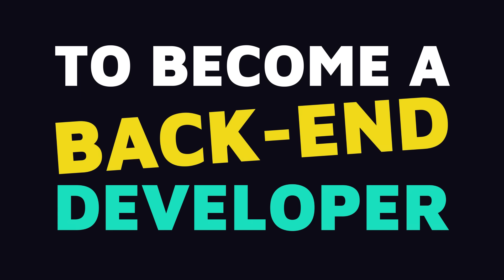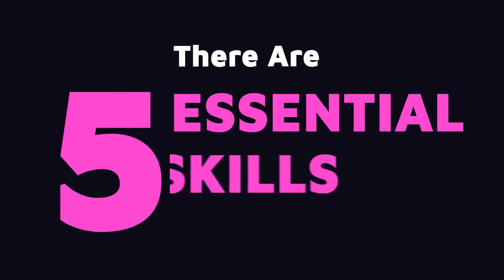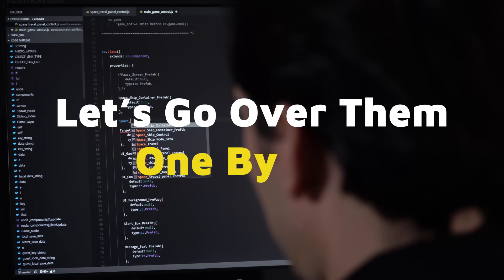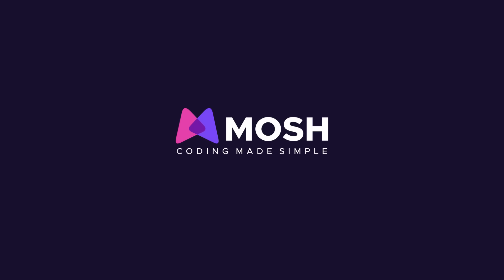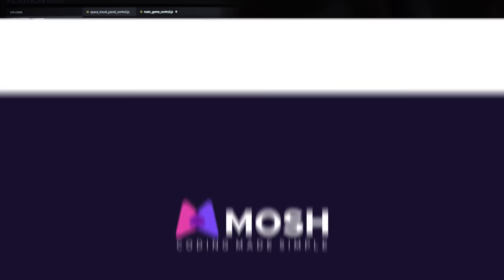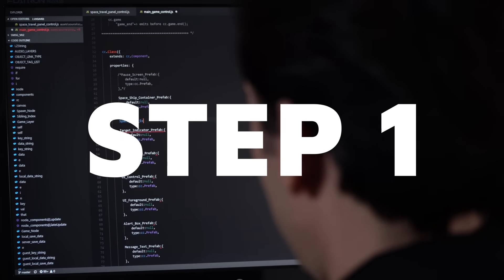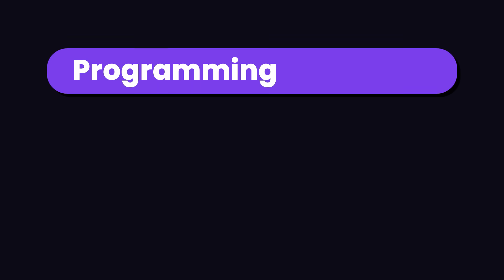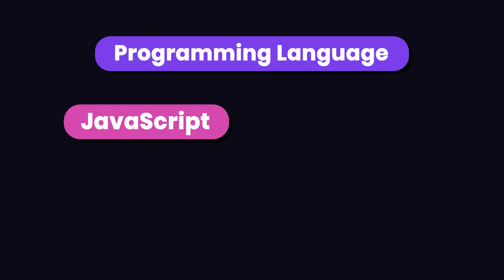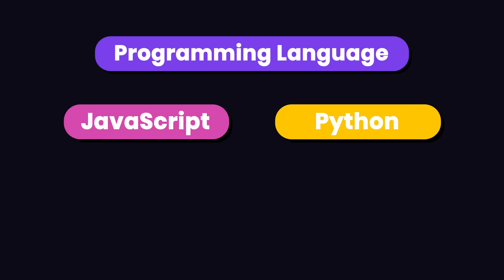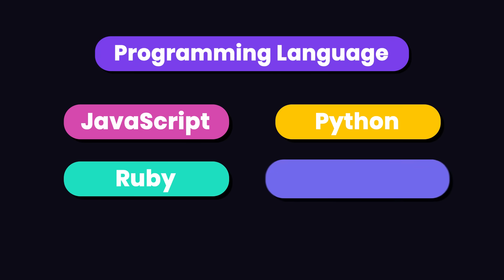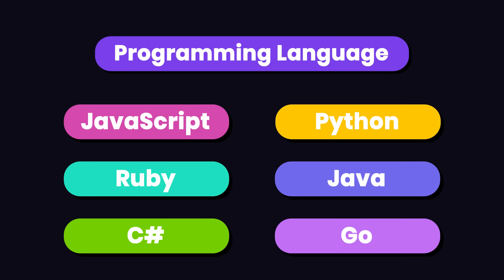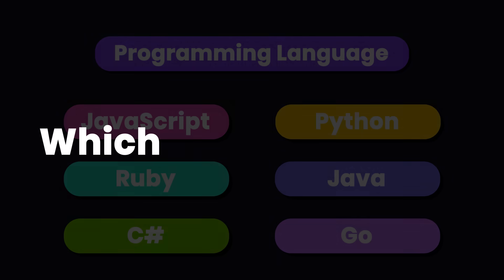To become a back-end developer, there are five essential skills. Let's go over them one by one. The first step to learning back-end development is to pick up a programming language. Here we have a few options like JavaScript, Python, Ruby, Java, C#, and Go, just to name a few.